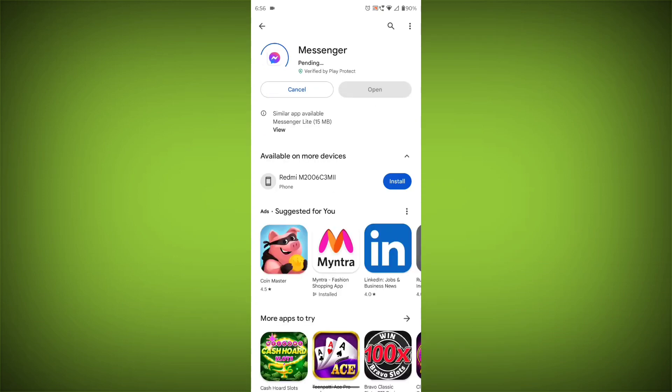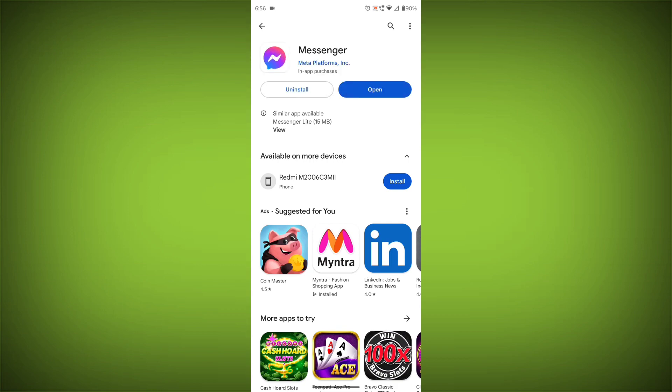If you are still having trouble with the Facebook Messenger app, you can try contacting the Facebook Messenger support team for help. Please like the video and subscribe to TechSore.